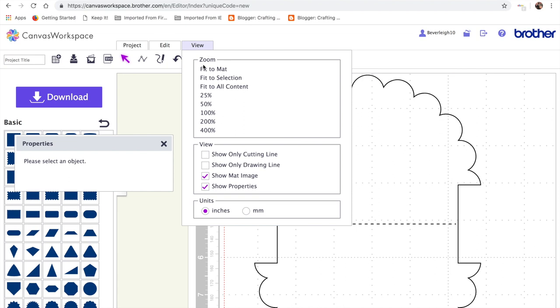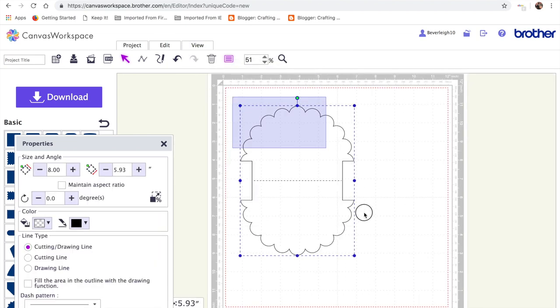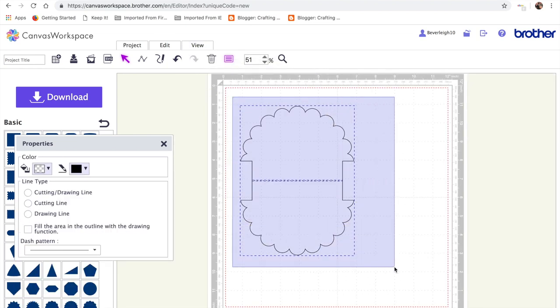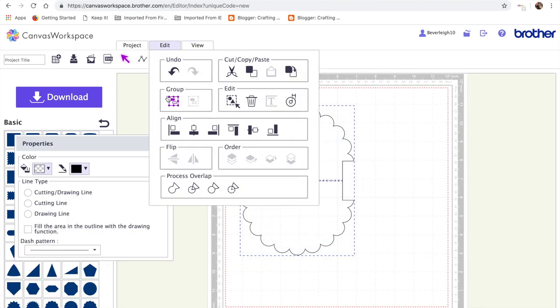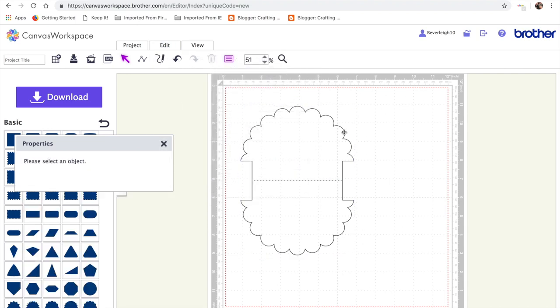So then I'm going to view, fit to map. I'm going to select everything. And I'm going to edit and group what we've made. So when we fold that there, that's going to make our wobbler card.